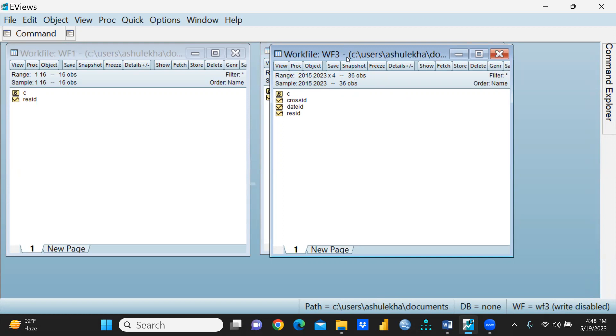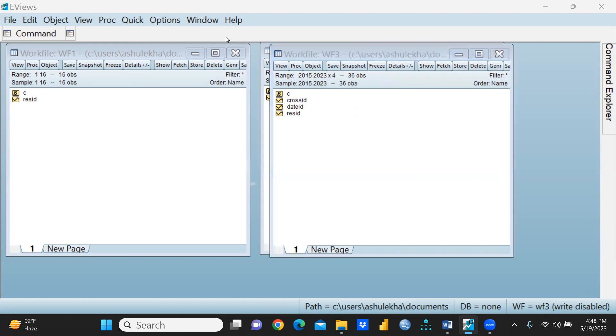Without taking help of command, I had created some workfiles directly in this particular EViews. Thank you, keep watching, stay tuned.